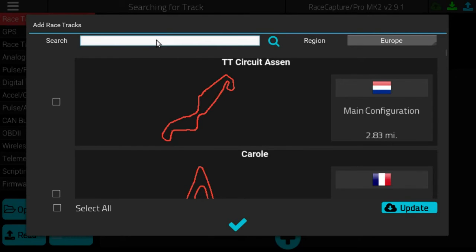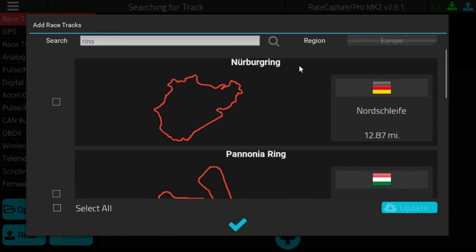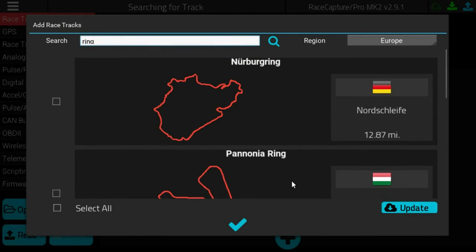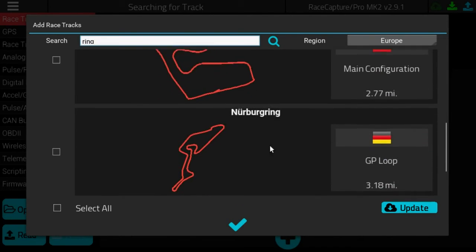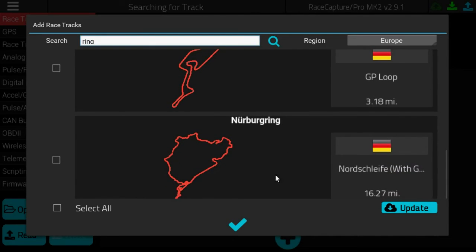Since there are many European tracks in our database, I'm going to search for the Nürburgring by specifying the word 'ring' in the search bar. You can hit enter or click the search button. We have a number of different tracks with the word 'ring' — in this case we're going to be at the Nürburgring with the GP loop. To select this track, click the checkbox on the left and then click the main checkbox at the bottom to confirm your selection.